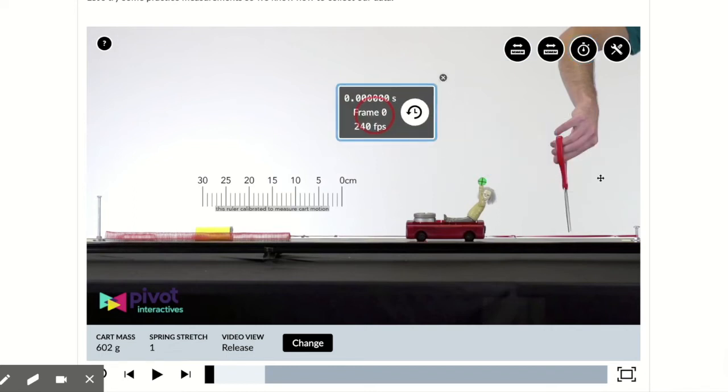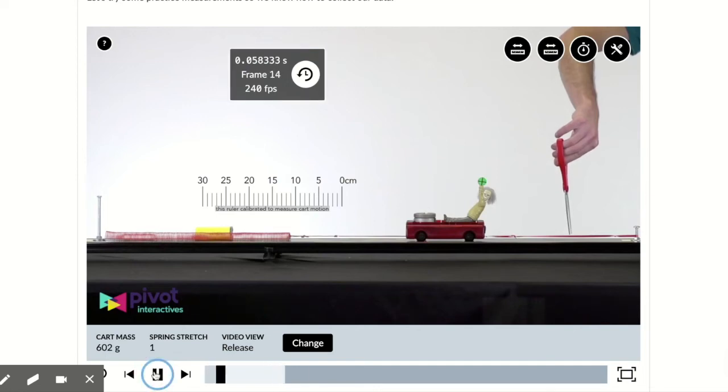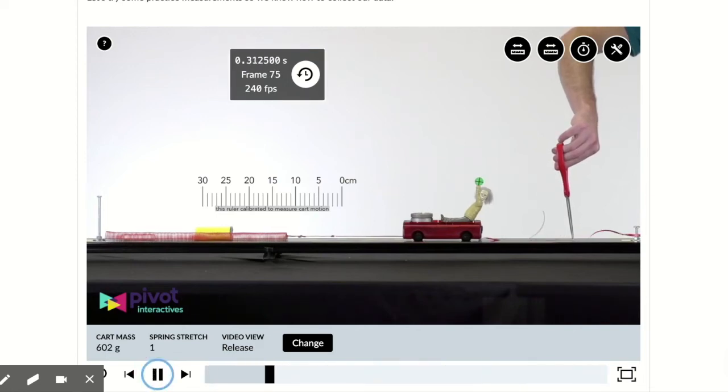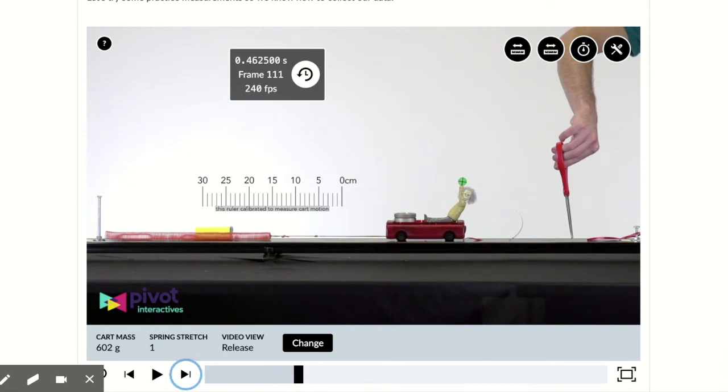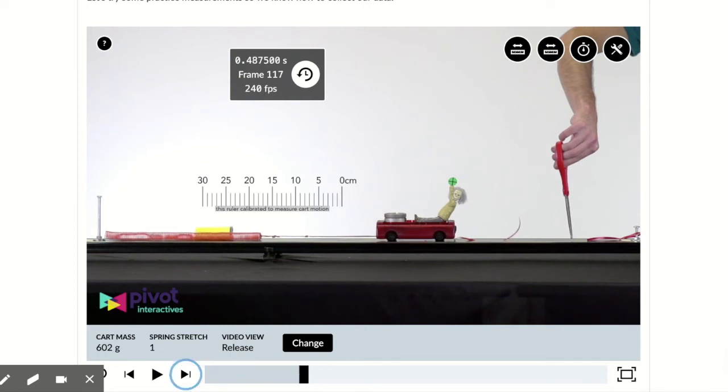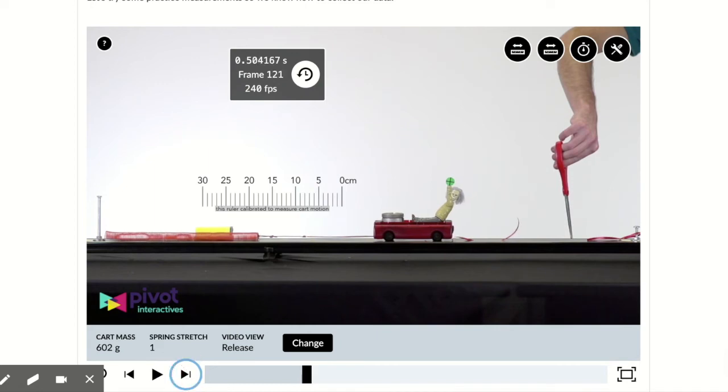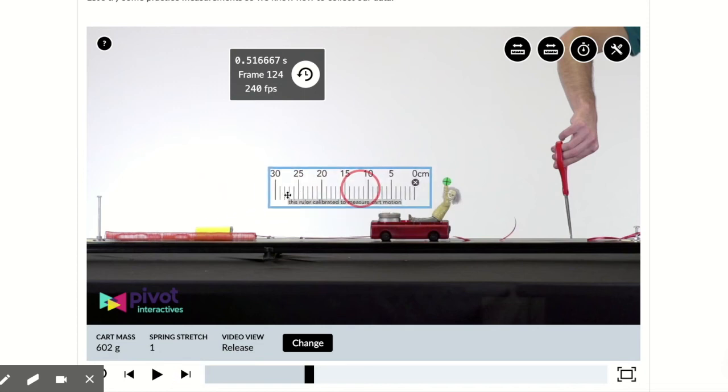We are going to play the video until the string gets loose. At a certain point, the spring goes back all the way until it is, there we go, no longer tight. So that's the point at which we want to start measuring.